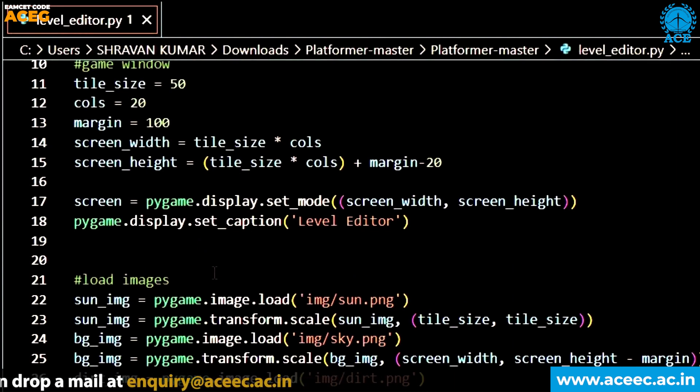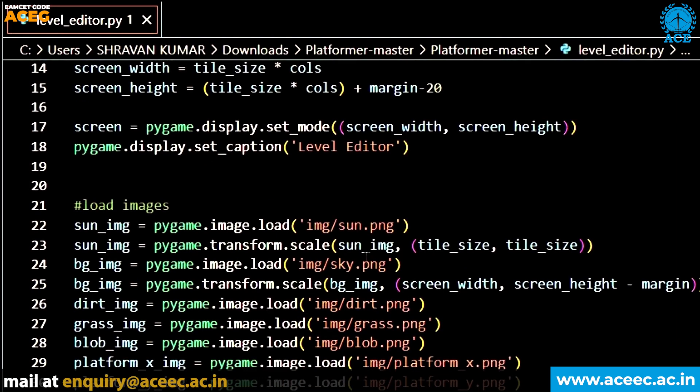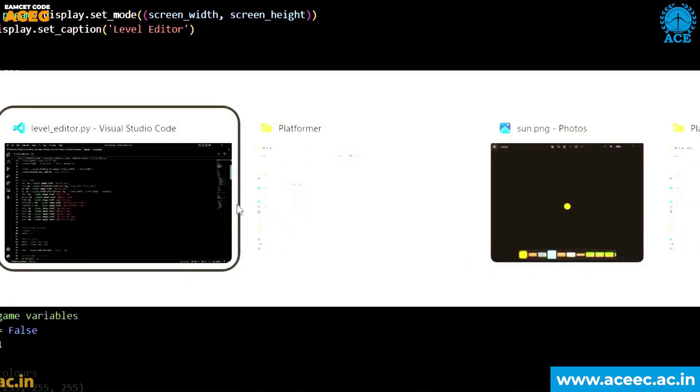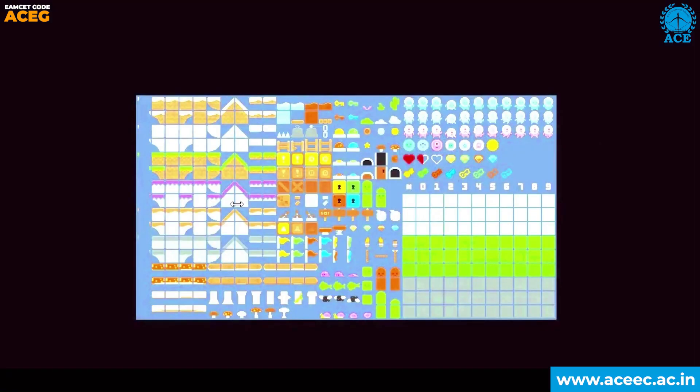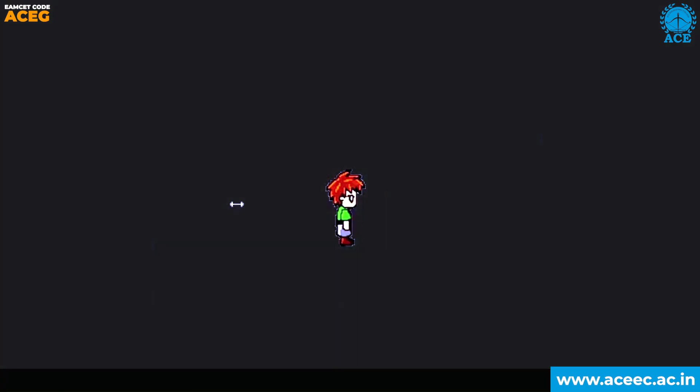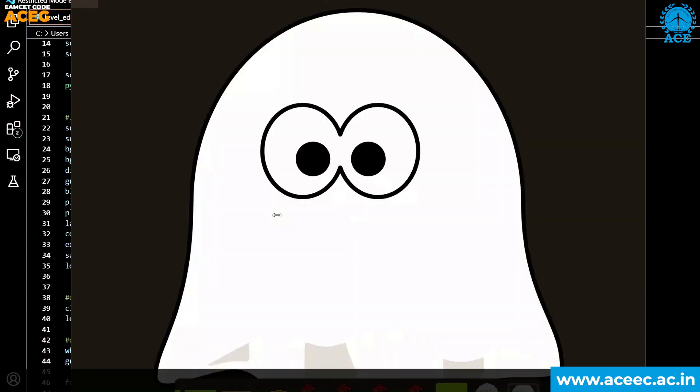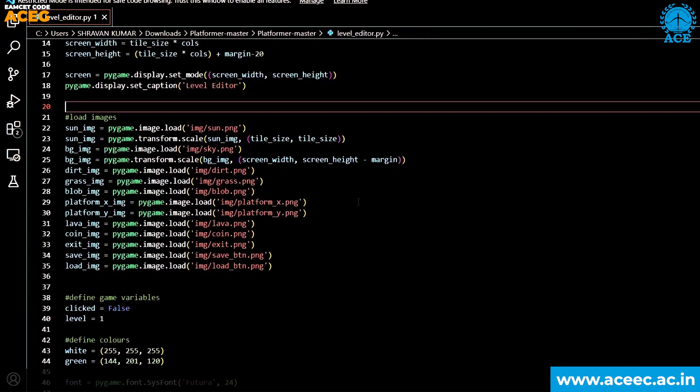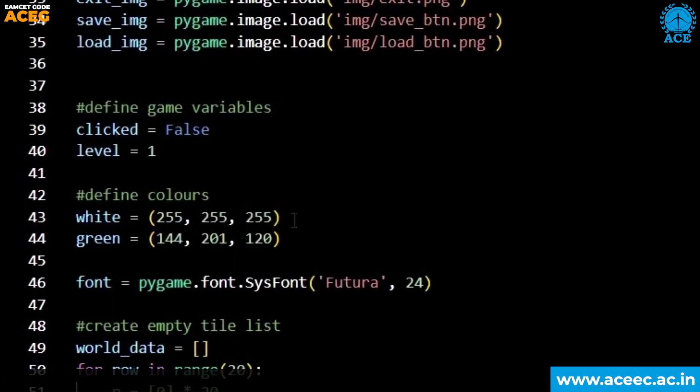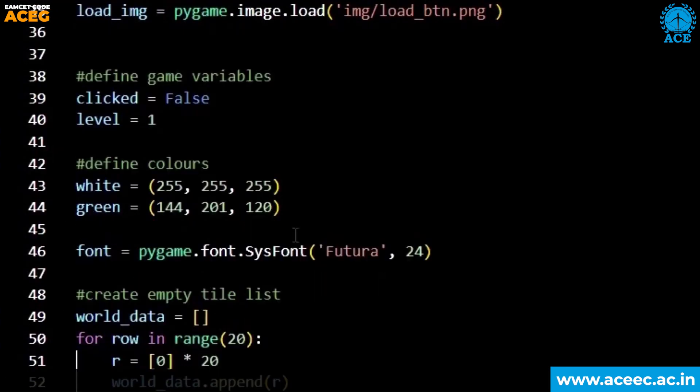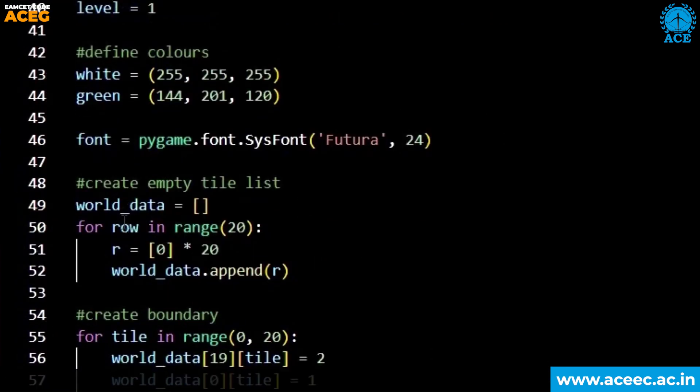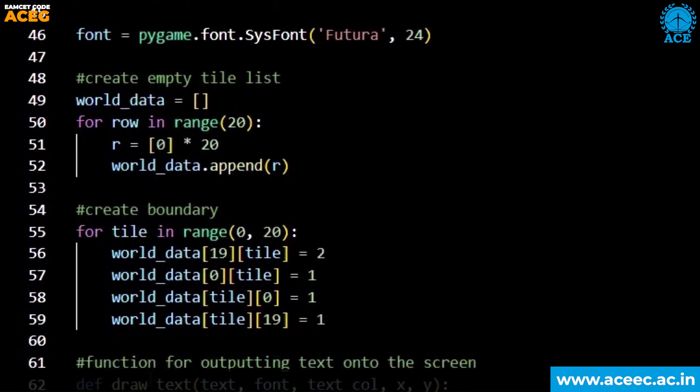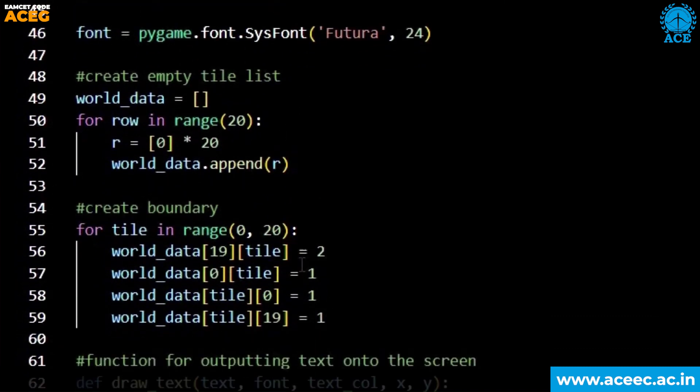So you can see it is here. I am also importing certain images as the tiles. I will show you them. These are the images that I am going to import into my game. I'm also defining the colors, setting the font as Futura and creating the empty tile list, setting the boundaries for the game.